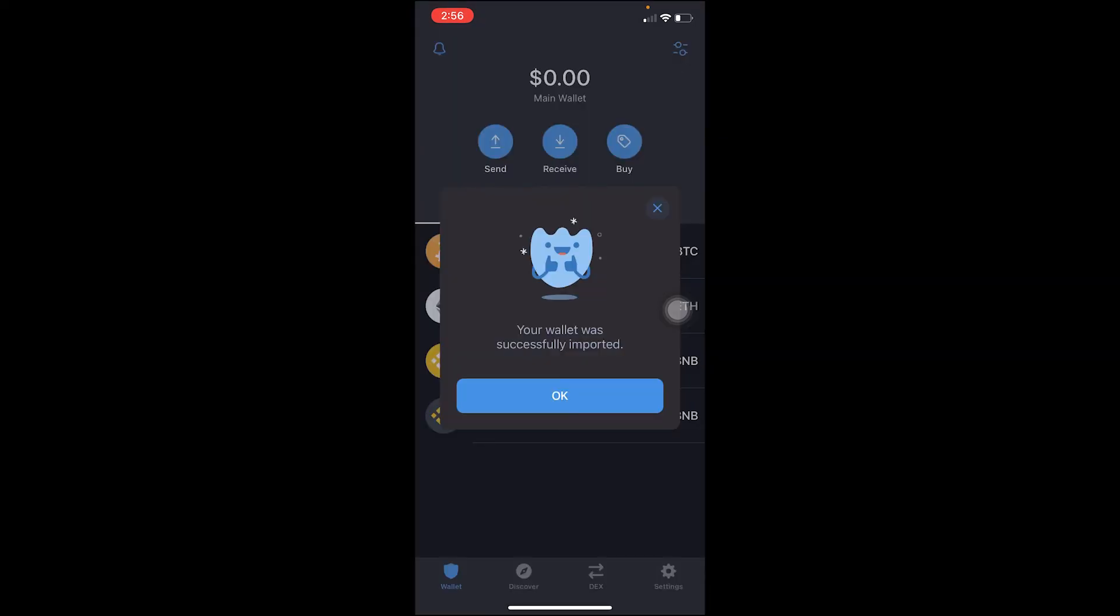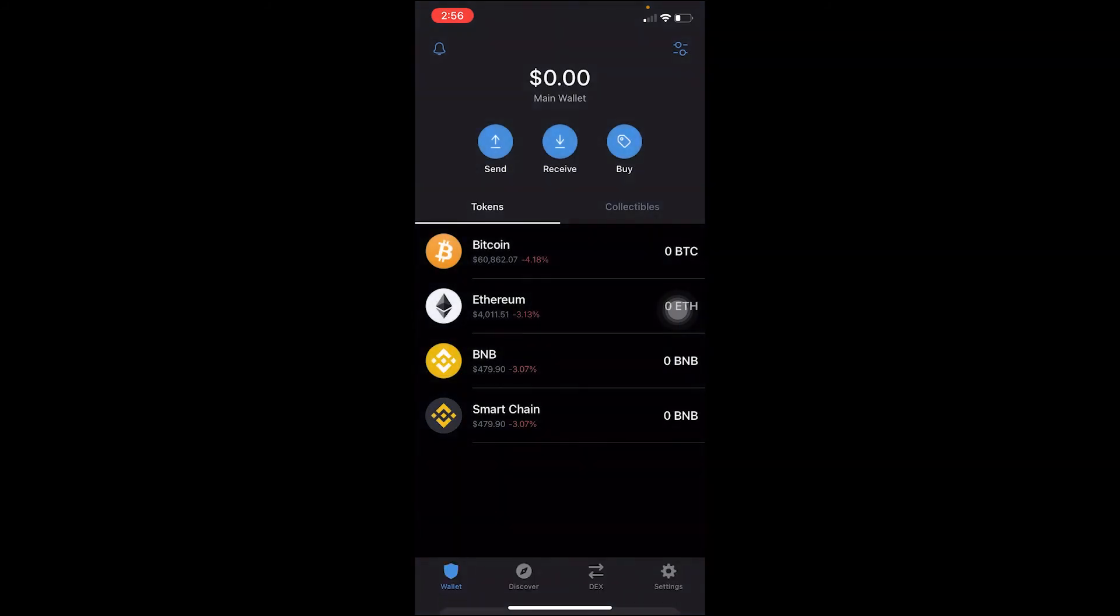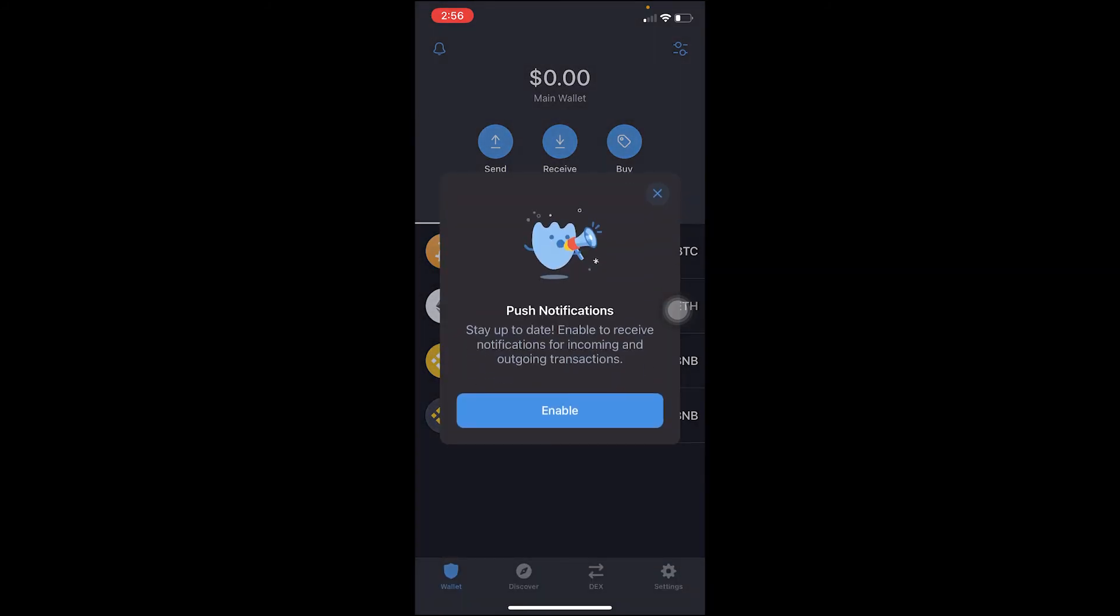As you can see, after doing that I have successfully imported my wallet, which means I've logged into my Trust Wallet account. That's basically how you can log into your Trust Wallet account as well. It's that simple.